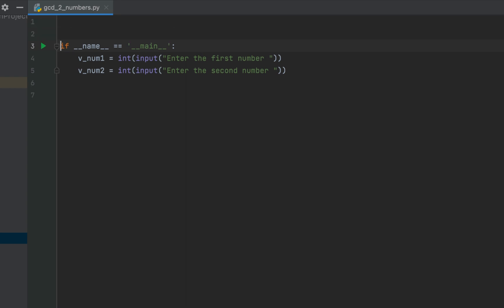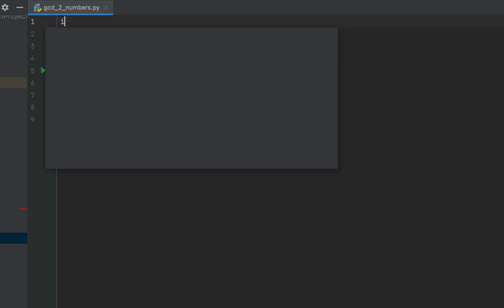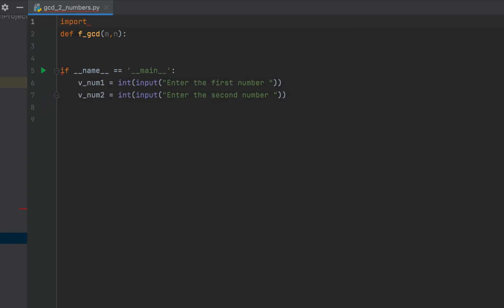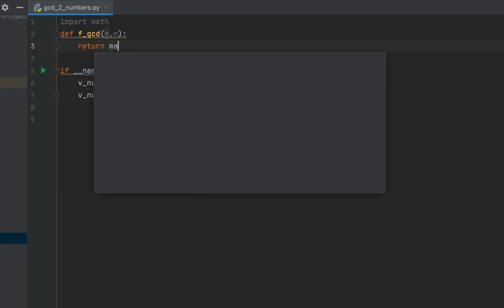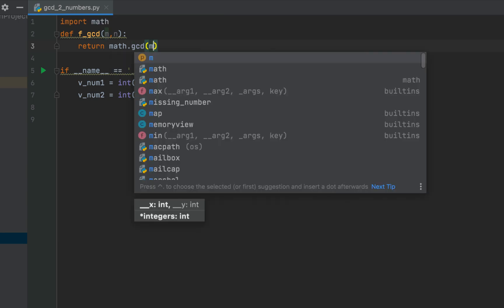Now we define a method and we are going to call it f_gcd, which will accept two arguments, m and n. Within this function we are going to make use of the gcd function, which is an inbuilt function in Python's math module. For that we'll first import the math module — as the first line of this program we write 'import math'. Then within the function we simply write 'return math.gcd' and pass m and n to it.